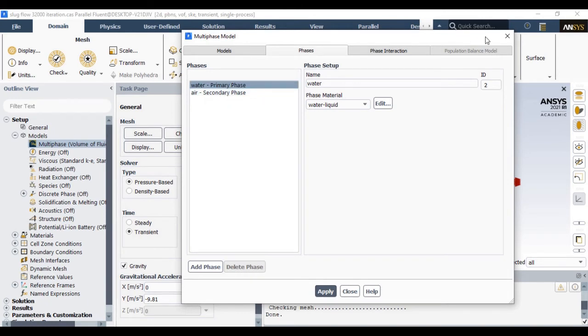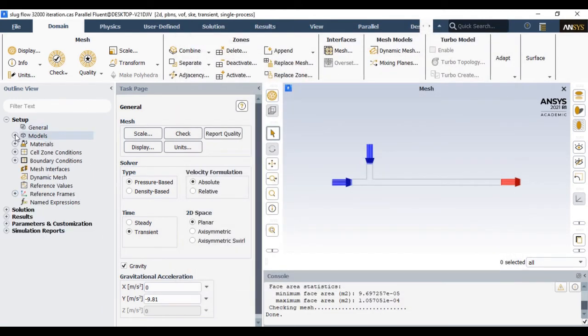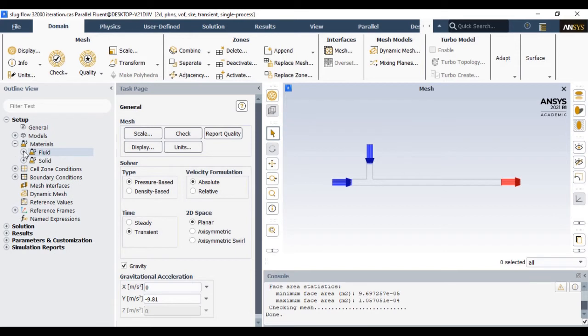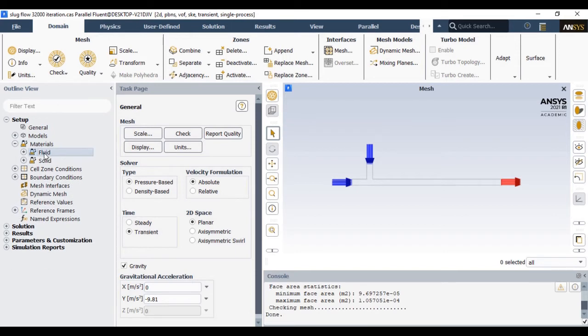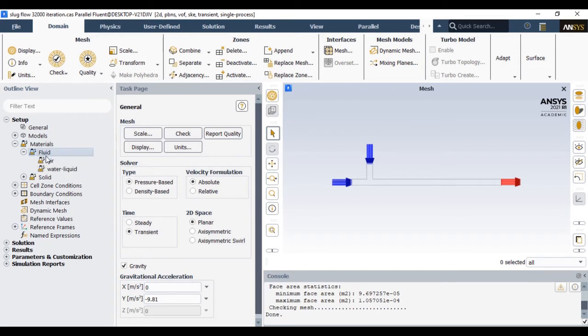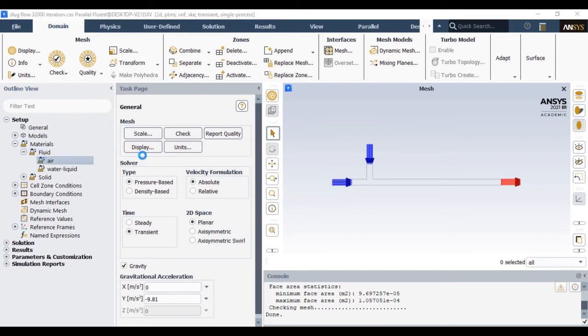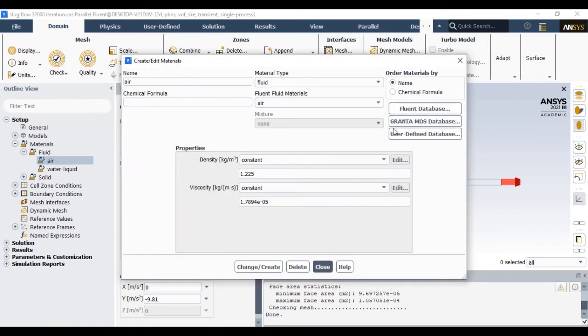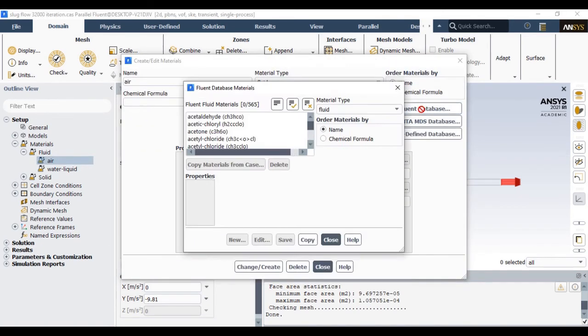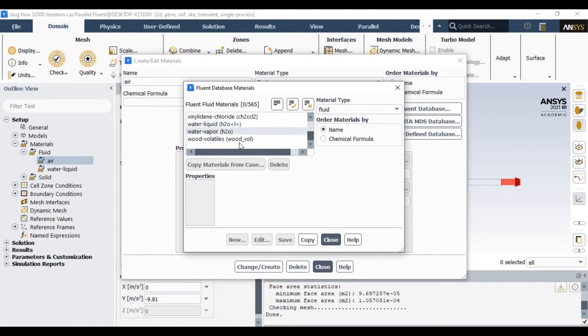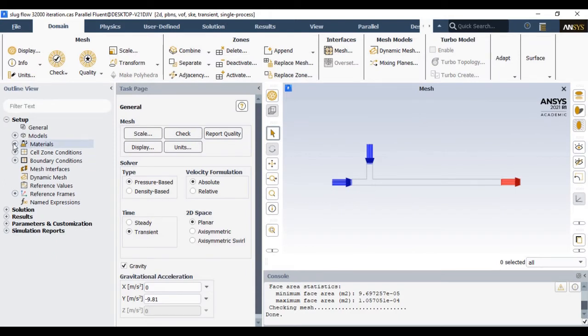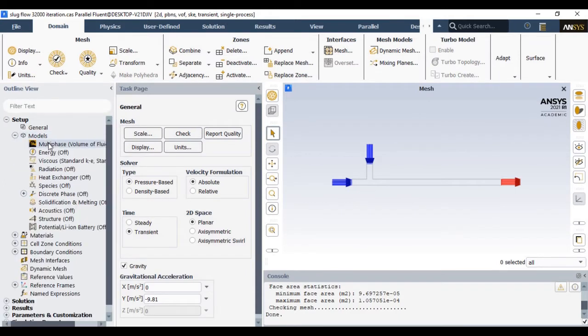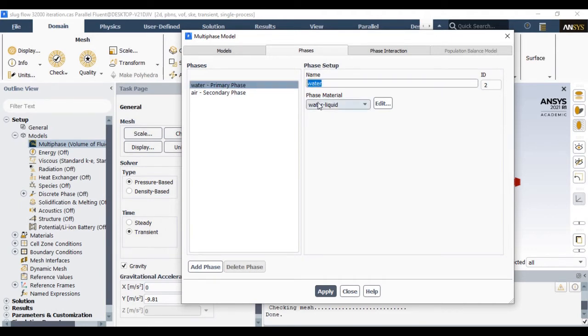Once you apply this physics, we should also define the primary as well as secondary phase in the phase segment. Before that you should include the material. Go to the material segment and add the fluid which you want to supply through this mini-channel. By default we have air from Fluent database. You can add whichever fluid you want to supply. So I am considering water liquid. You add water liquid from Fluent database and then in the phase segment you can define the primary and secondary phase.